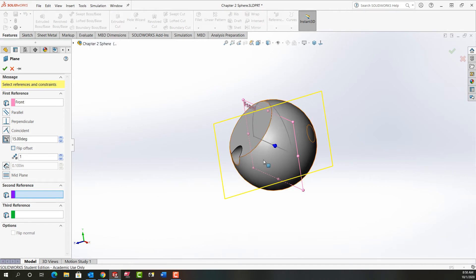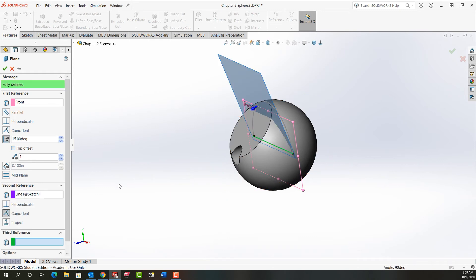To revolve the front plane 15 degrees I'm going to use this line here. So this line is my second reference. It's coincident.